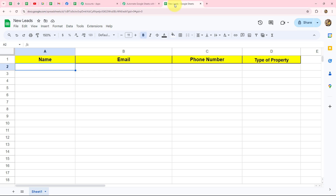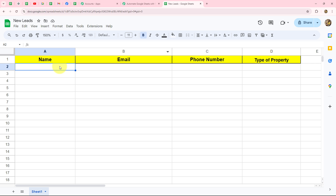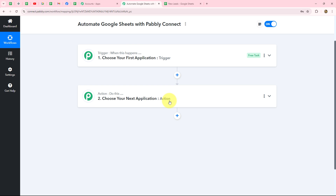To do that, I'll set up a connection between Google Sheets and WhatsApp. I'll take Google Sheets as the trigger and WhatsApp Cloud API as the action step. When the trigger happens — meaning when a new row is added in my spreadsheet — then only the WhatsApp message will be sent to that lead; otherwise not.